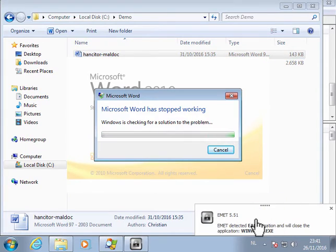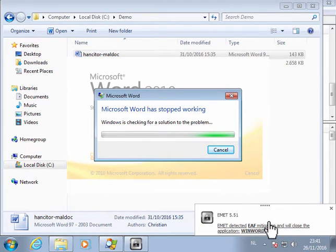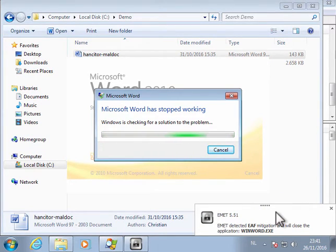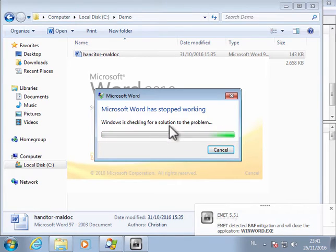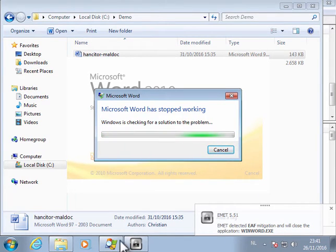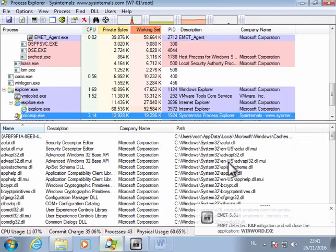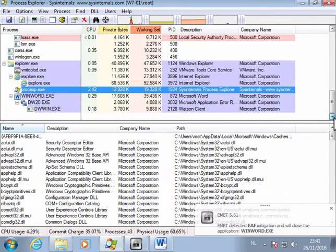So here we see that Emmet detects EAF export address filtering and so it kills the Word process as you can see here.